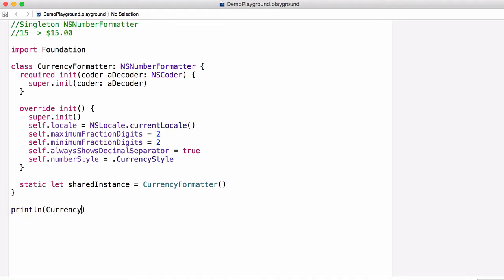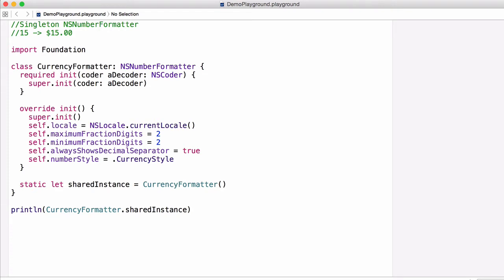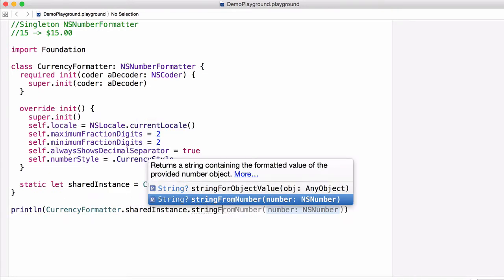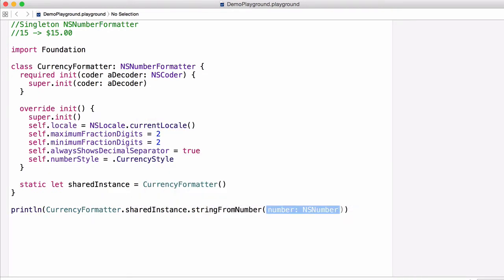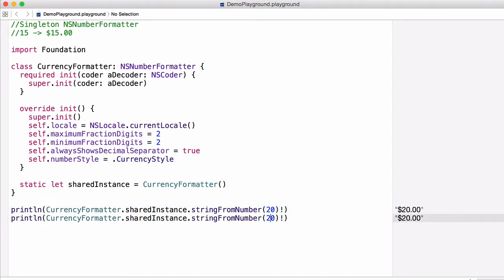Now we can check this by just printing it out, so we'll call CurrencyFormatter.sharedInstance. Now NSNumberFormatter has a method called stringFromNumber, and all we do is pass in the number. So in this case we'll just pass in 20 and then we'll unwrap the optional so we can see it. You can see now that our number is formatted to $20. And if we copy this and change it to 50, you can see it works as well.